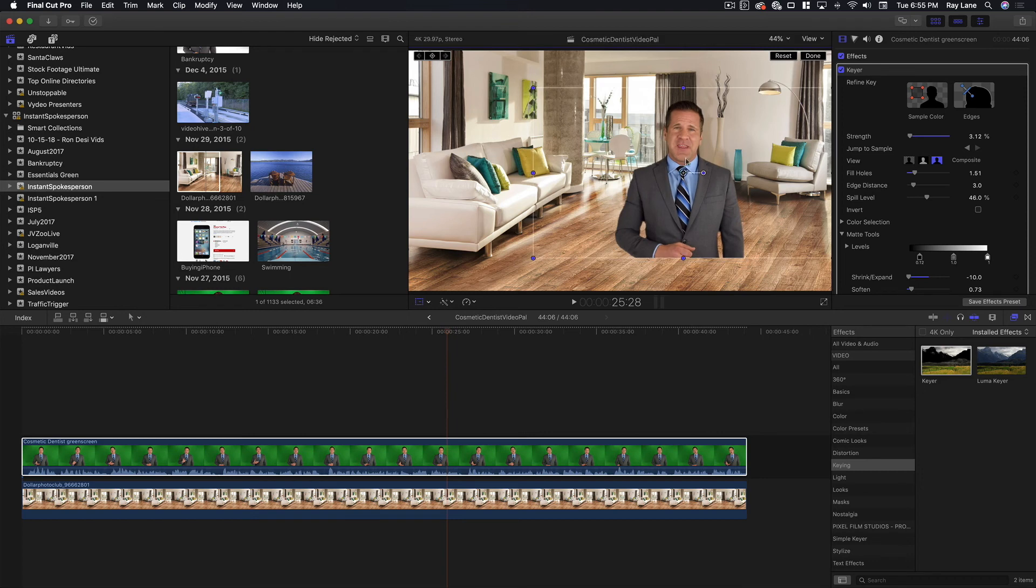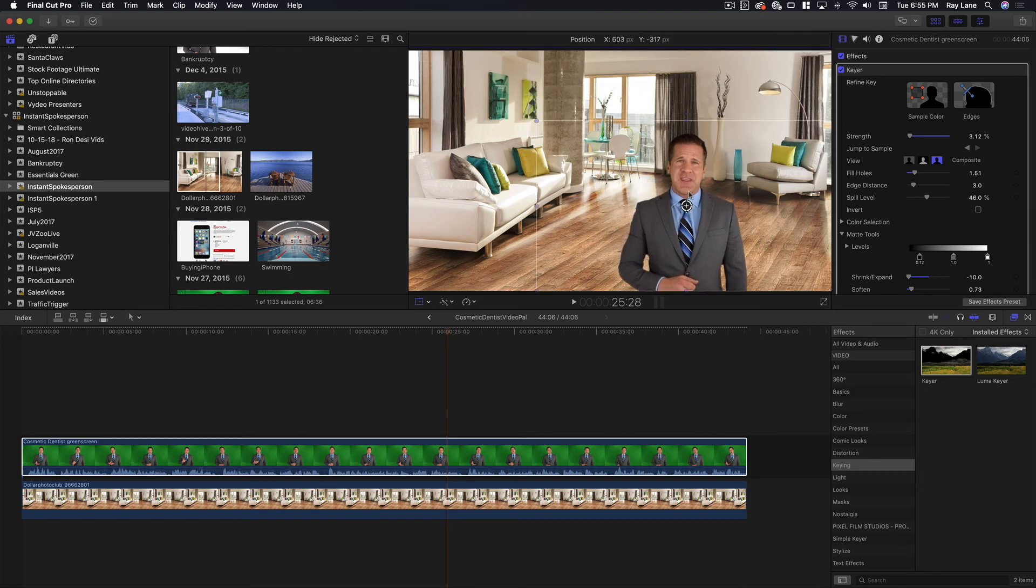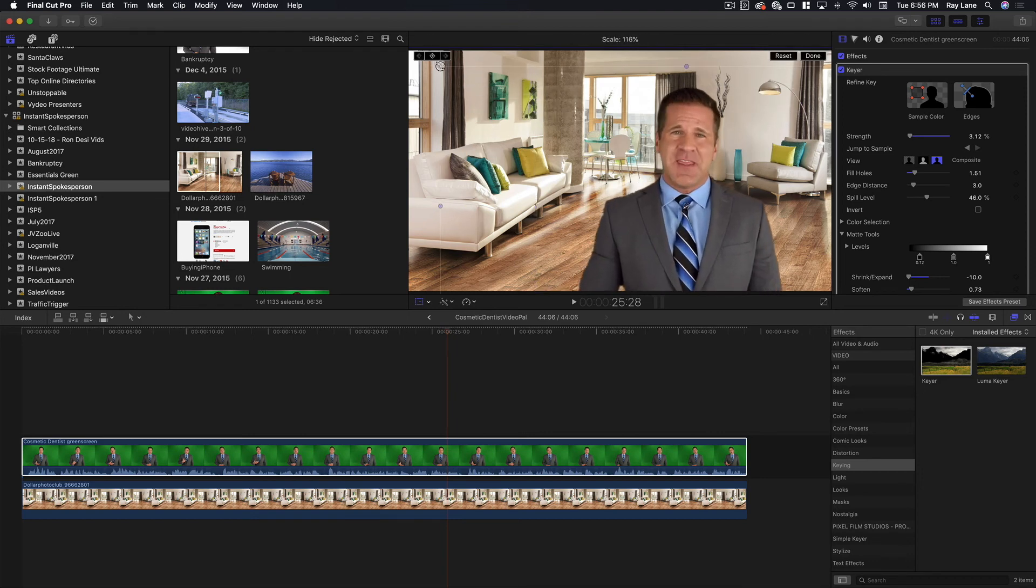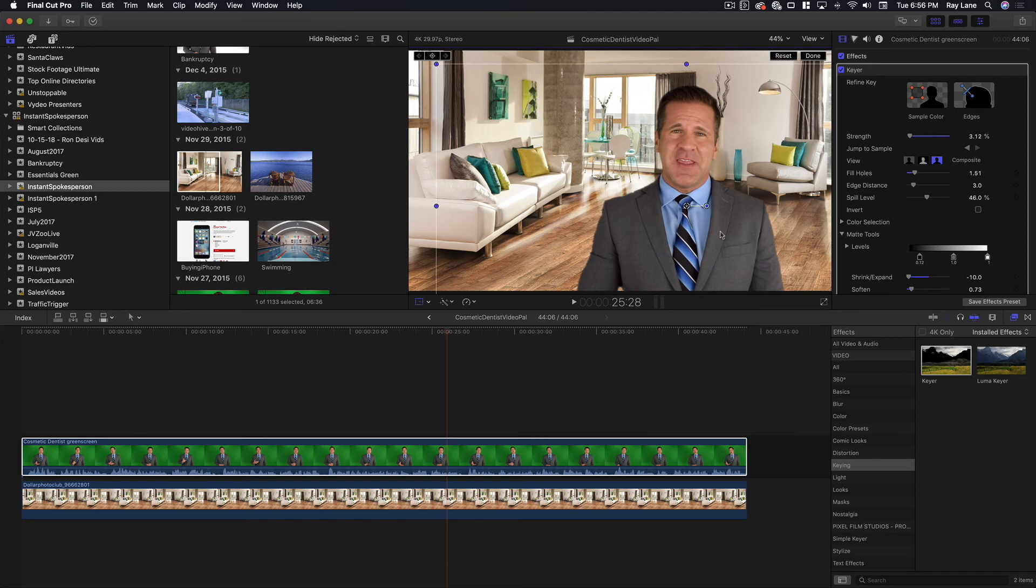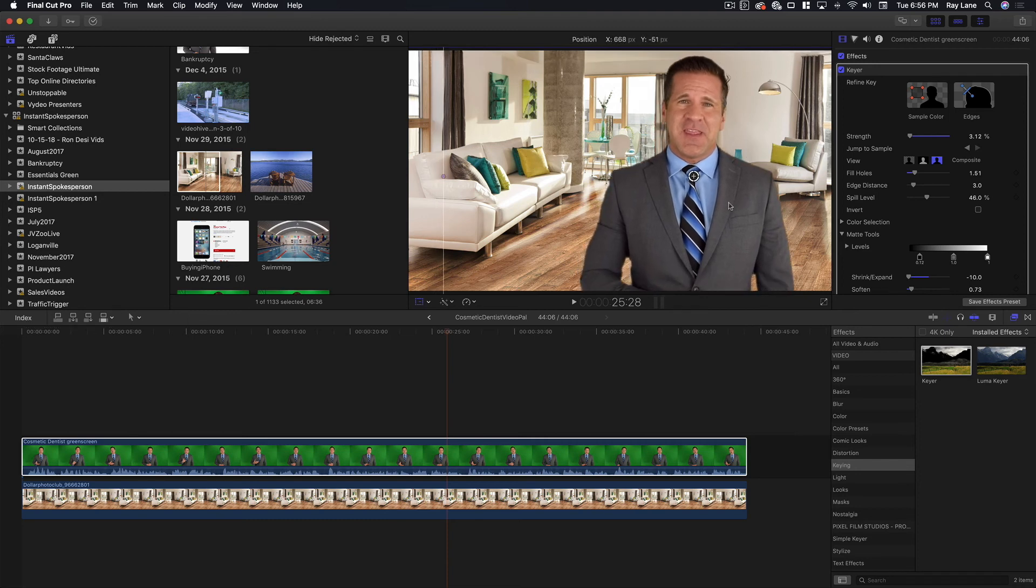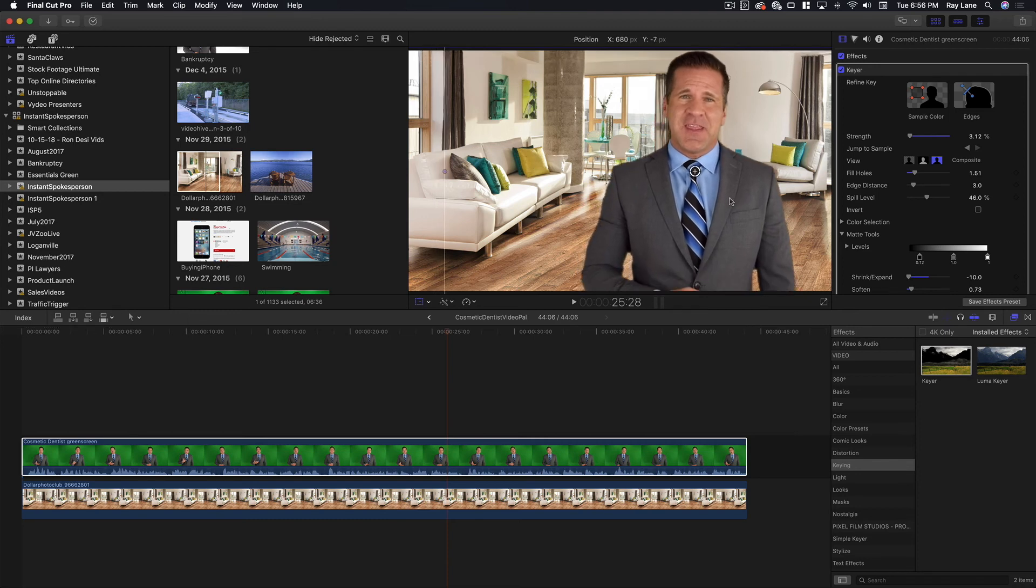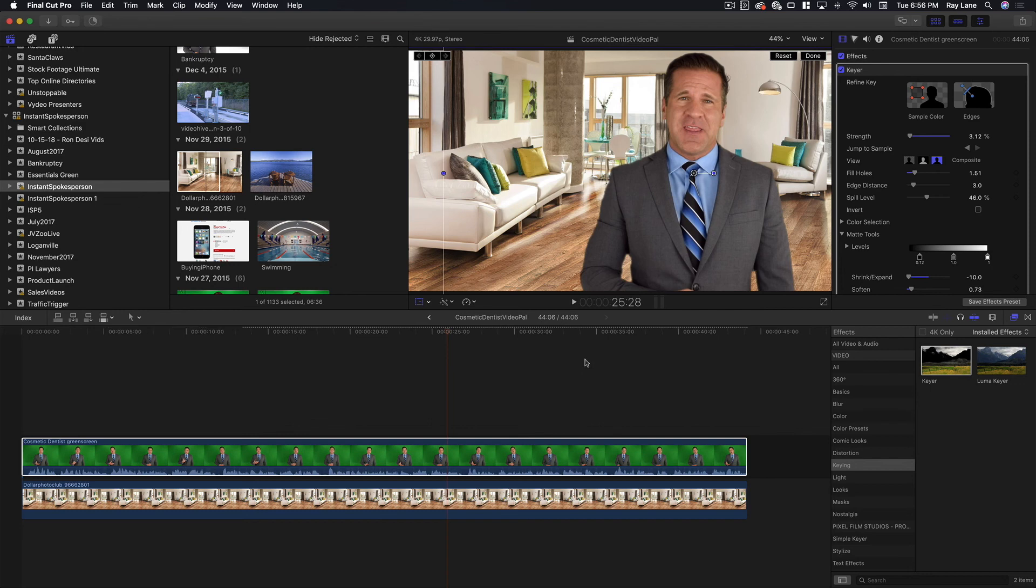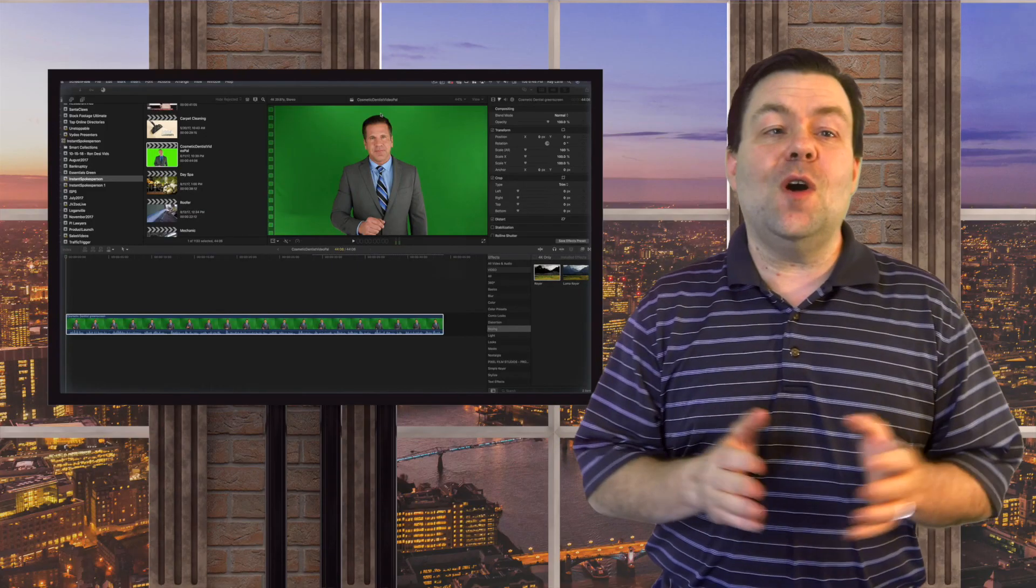We can also resize him. So if we want him to be smaller, okay, which doesn't look quite right, but we could make him bigger. And that actually looks a little bit better there. Just like so. And once we're happy with our matte and we're happy with the way that this looks, we can then render out our video. And that's how you do green screening inside of Final Cut Pro.